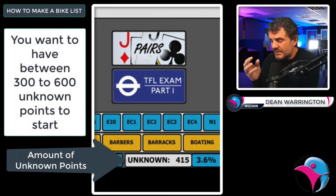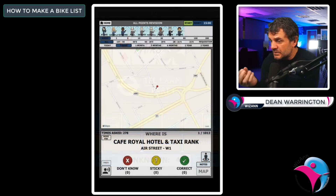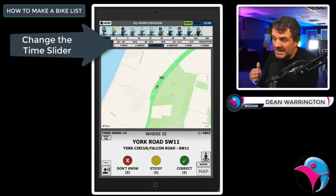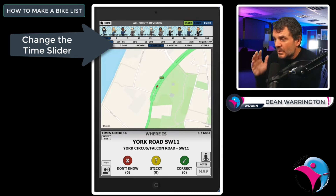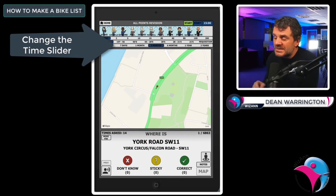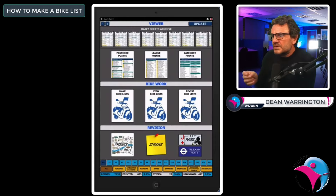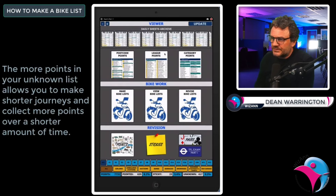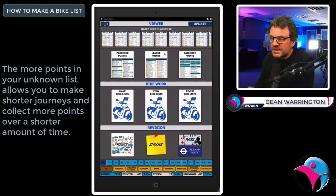So revise until you have around 300 to 600 unknown points. You do this by revising either one week, one month or three months worth of points from the latest sheets. It's entirely up to you how far back in time you go. Once you have that foundation, don't start making bike lists if you only have 50 to 100 points — you won't be getting the best out of your time.